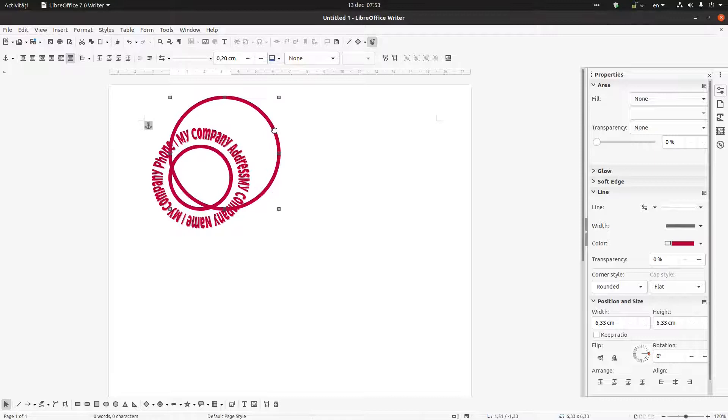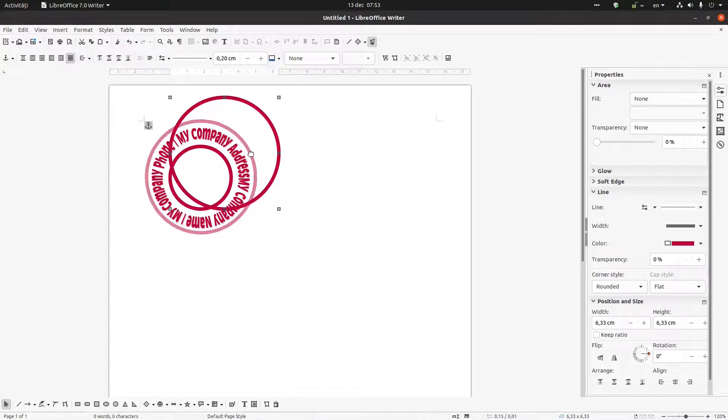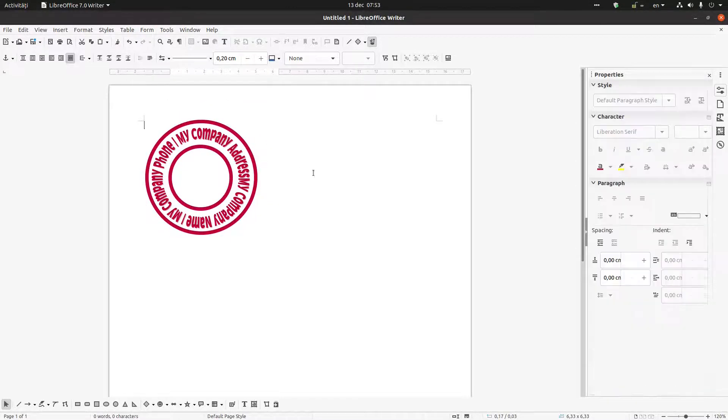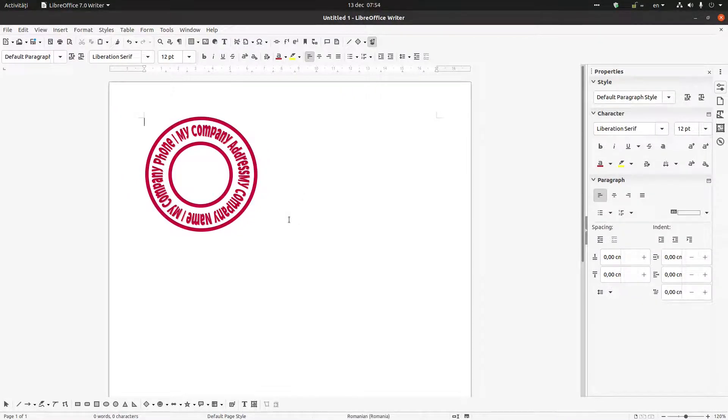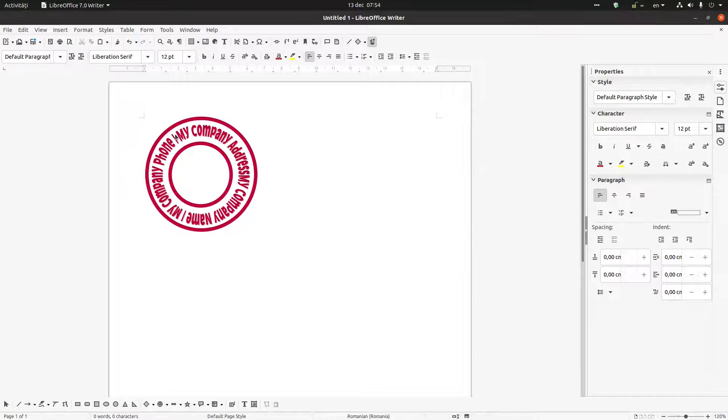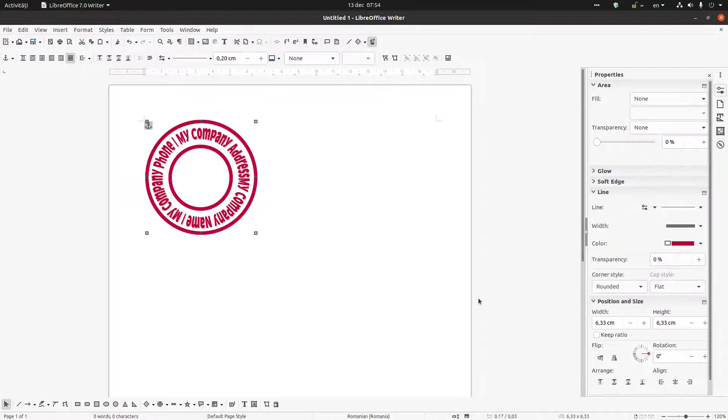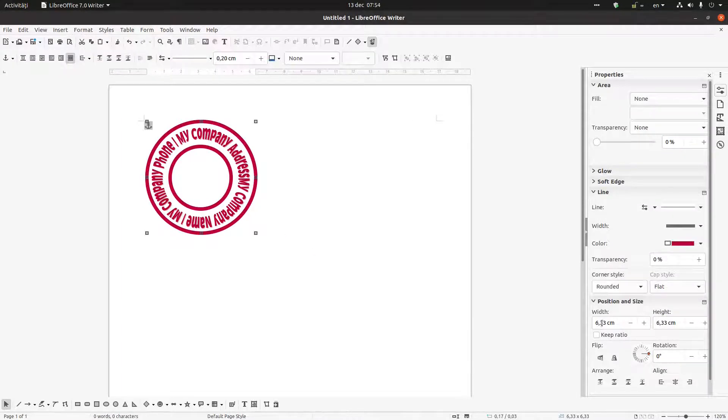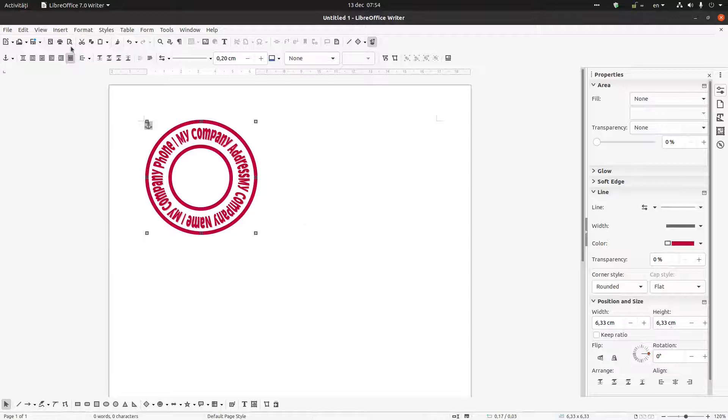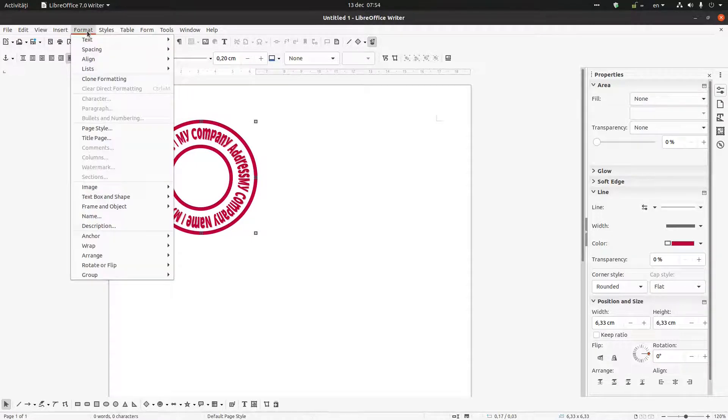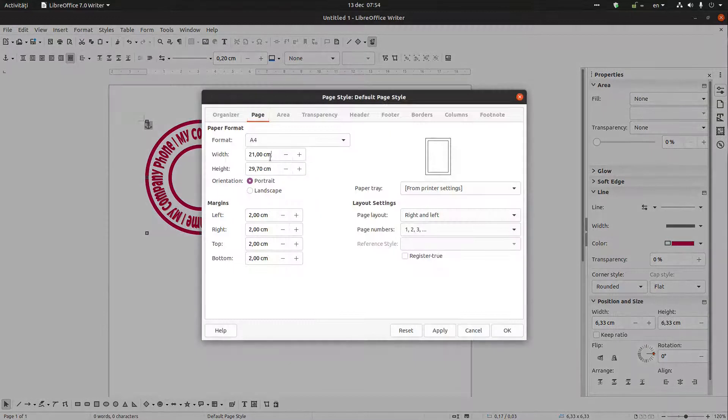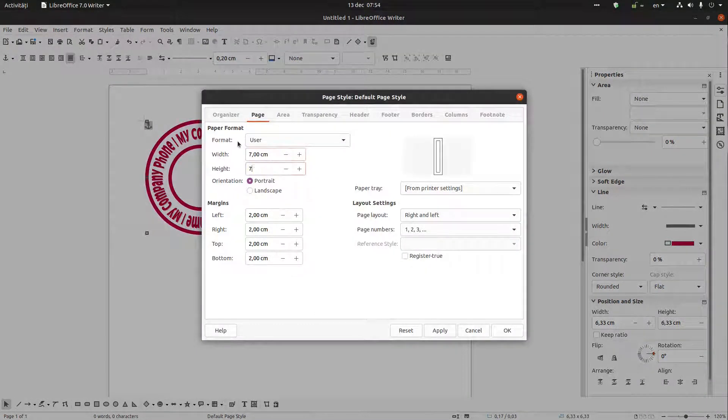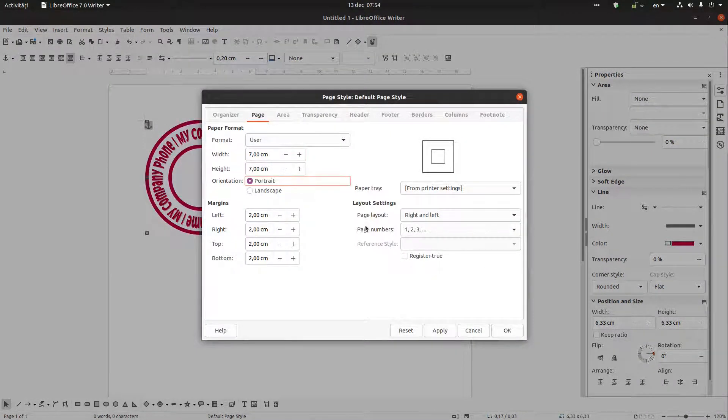Okay, so very easy I created a stamp, much easier than in the previous video. Now let's see what we have to do. Let's see the size of that circle, it's 6.33 and the same height. Let's change that page, let's format the page. I want the page to be 7 and 7 to be higher than 6.33.